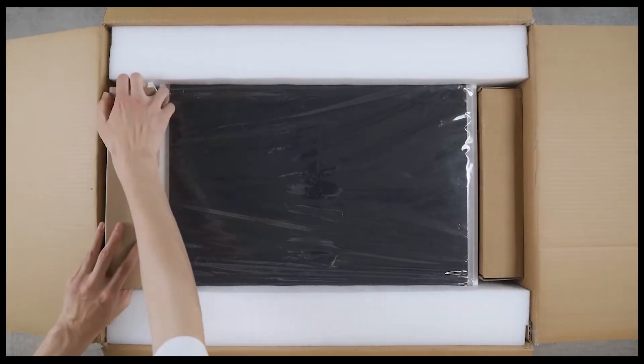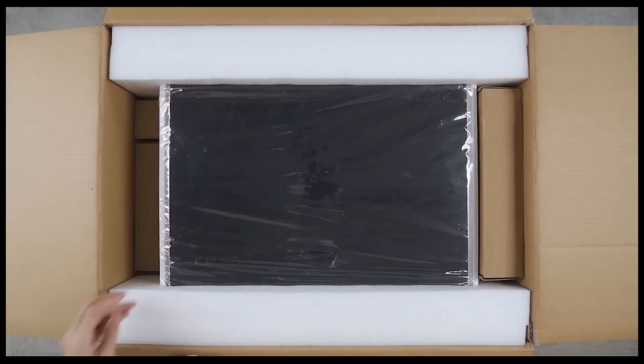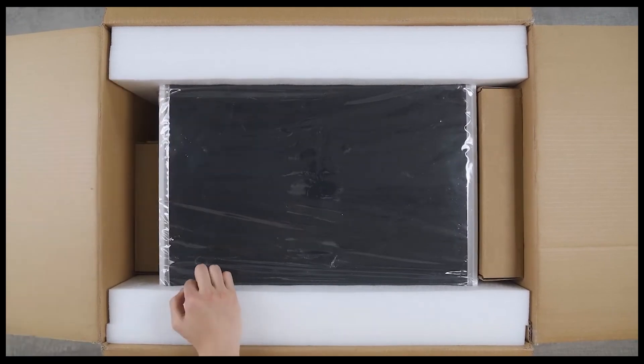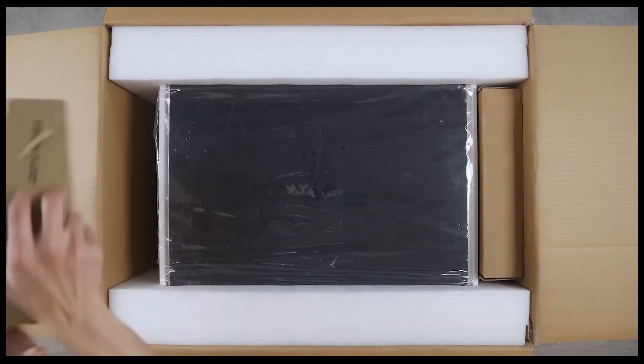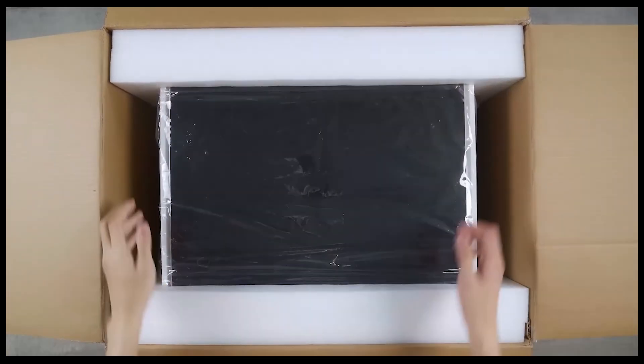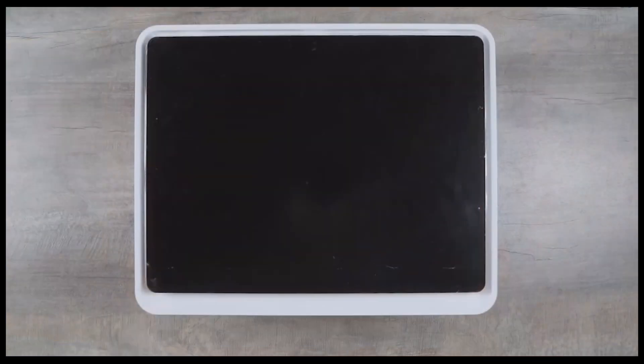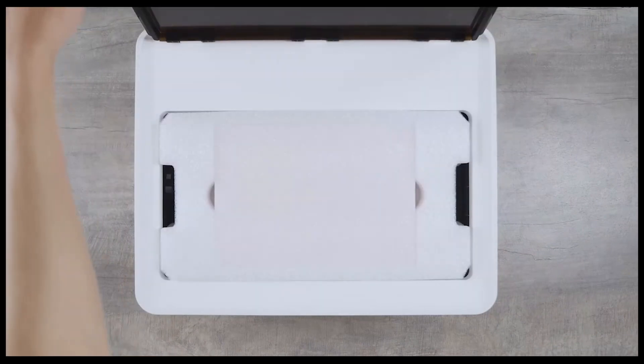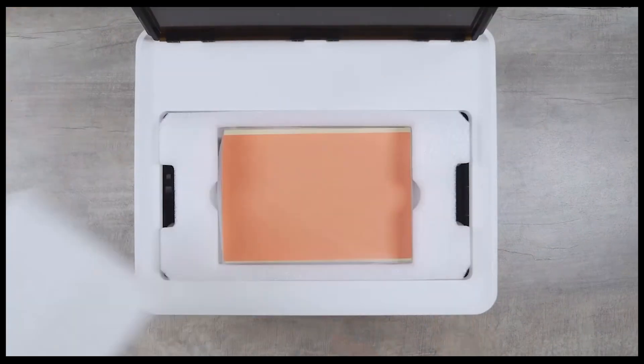As far as setup goes, it's fairly simple. Unlike most laser engravers, the M1 comes fully assembled, which is awesome.